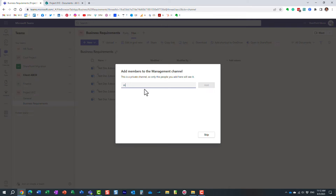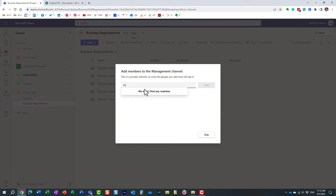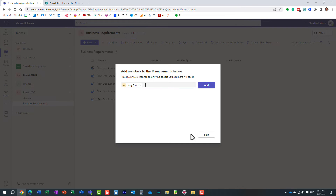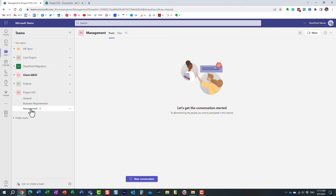I'll show you how this works. I type in Mary — I can add her. I type in John — I can add him. But if I type in Lisa, who is part of my tenant but not part of the team, I cannot even add her. You have to be part of the team. Let's make Mary a member of the private channel, click Add and Done. You'll see a lock icon indicating it's a private channel. When Mary logs in, we both see this channel. When John logs in, he will not see this channel at all.